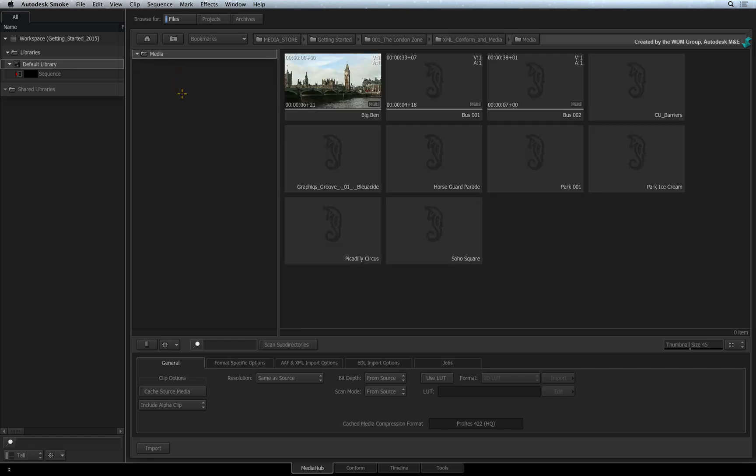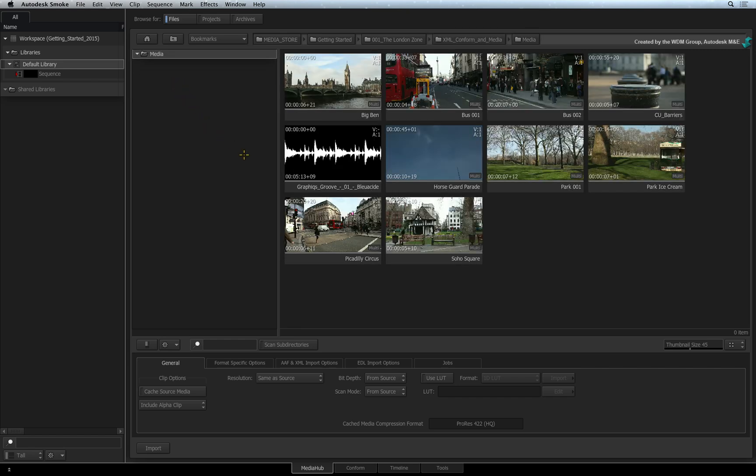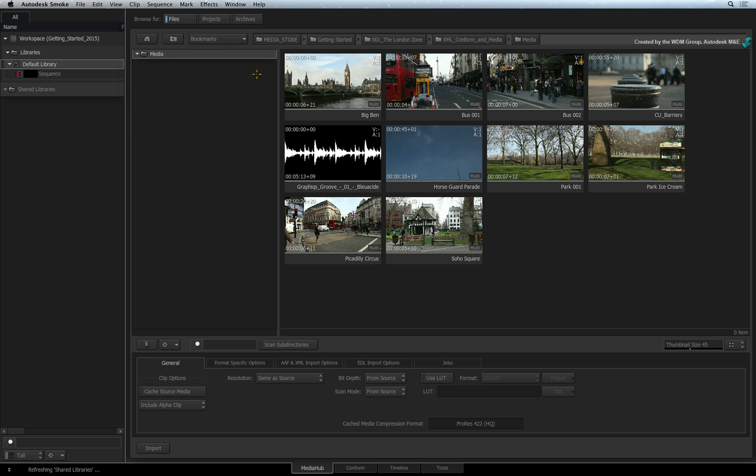Once you have arrived at your desired folder location, you can click the Bookmarks pull-down menu and choose to add a new bookmark. This lets you quickly jump back to your favorite location if you are browsing elsewhere in the system.